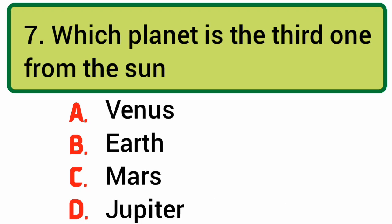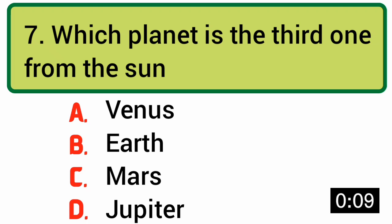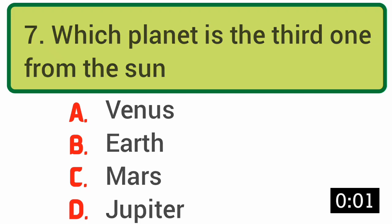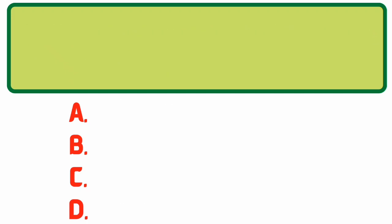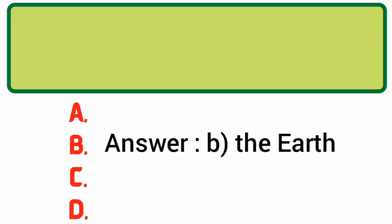Which planet is the third one from the Sun? Answer: B. The Earth.